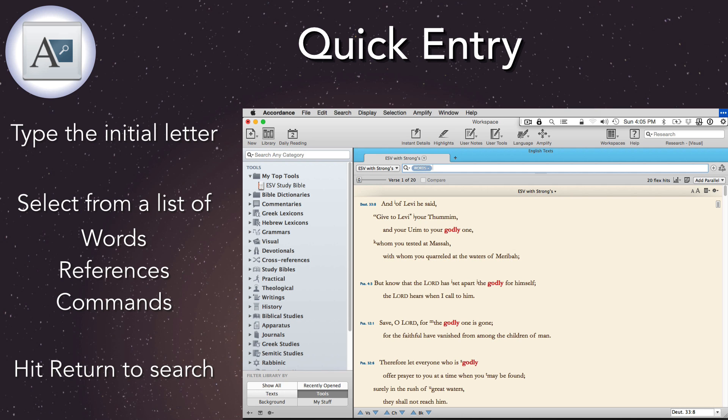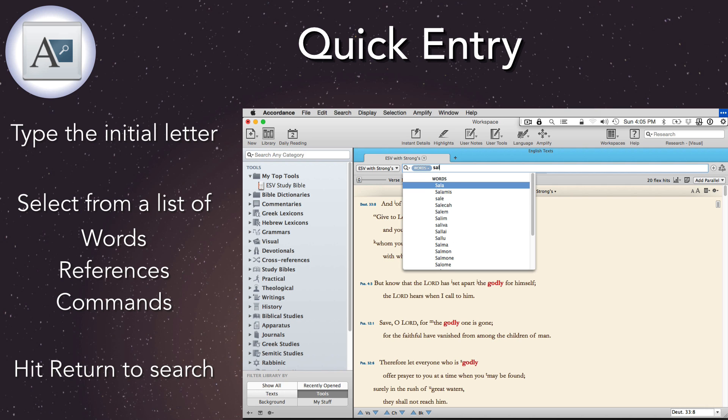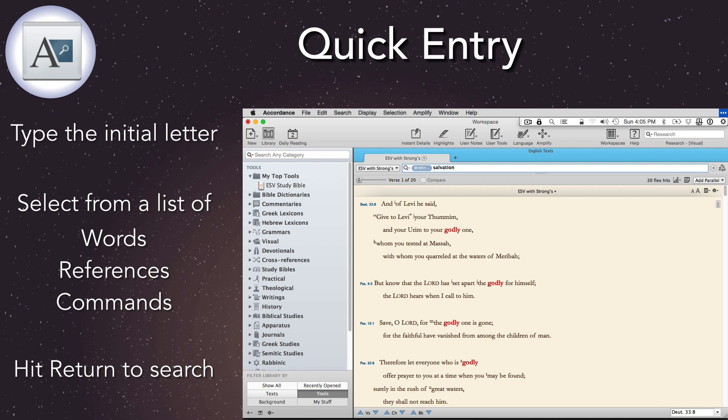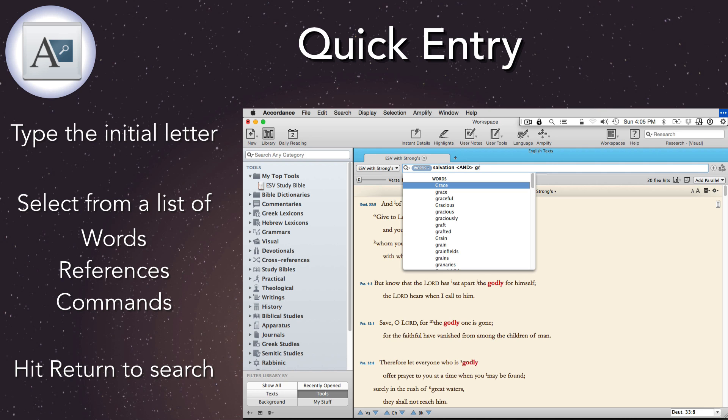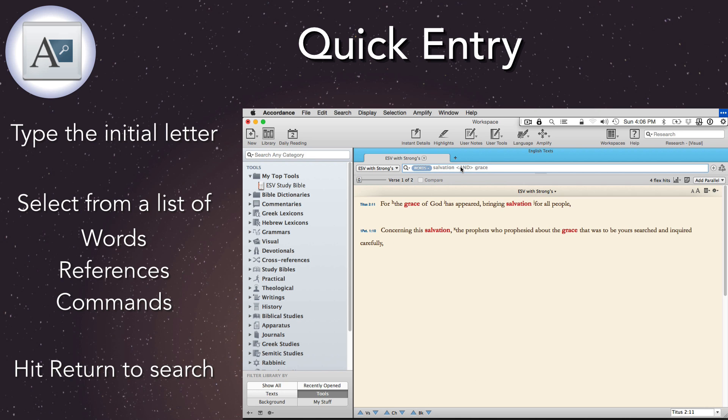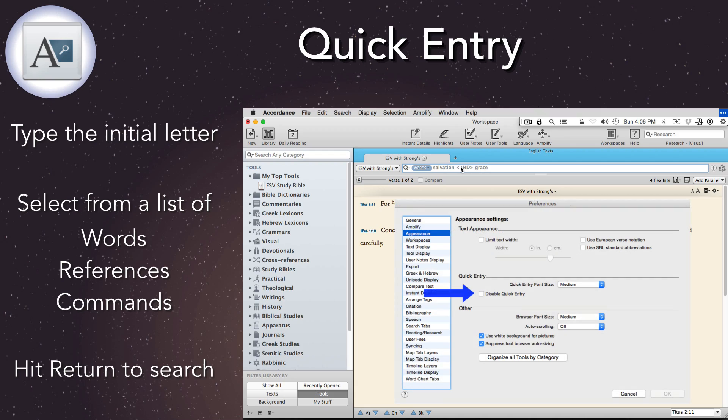Quick Entry also works for phrase searches. Type a few letters, select the word, and hit Tab to enter it. Type a space, then enter the first few letters of the next word, and repeat as often as necessary until the phrase is complete. Then hit Return and run the search. Prefer not to use Quick Entry? No problem. Just turn it off in the Appearance Preferences.